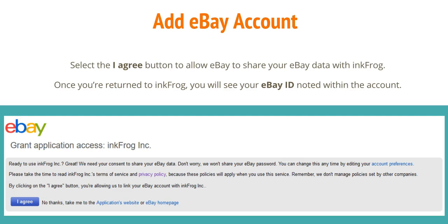Select the I Agree button to allow eBay to share your eBay data with InkFrog. Once you're returned to InkFrog, you will see your eBay ID noted within the account.